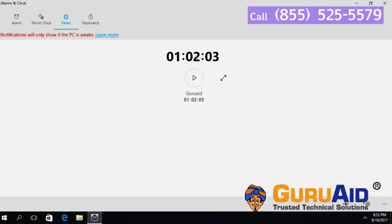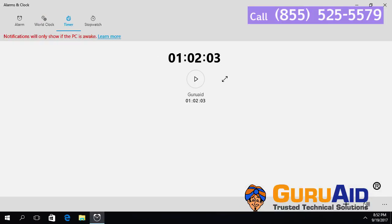Click on the save icon present at the right bottom of the window. Now, your timer is added successfully.